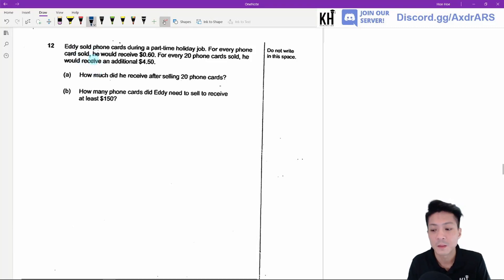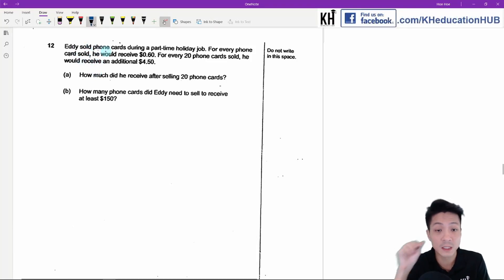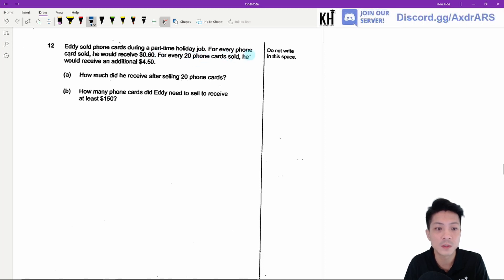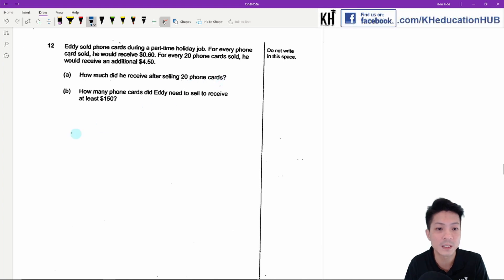Question 12. Eddie sold phone cards during a part-time holiday job. For every phone card sold, he will receive 60 cents. For every 20 phone cards sold, he will receive an additional $4.50. Part A: how much did he receive after selling 20 phone cards?